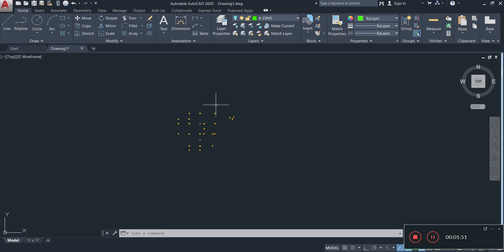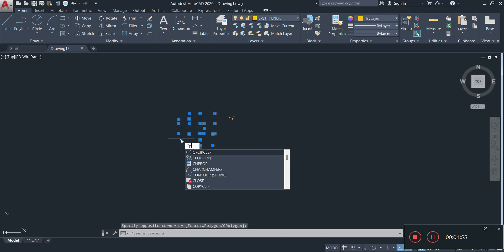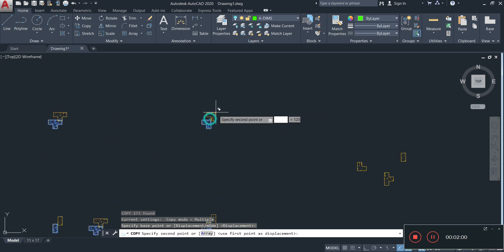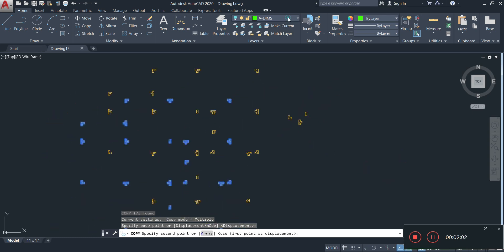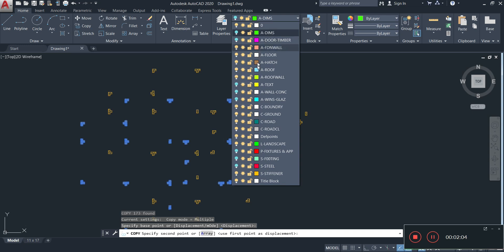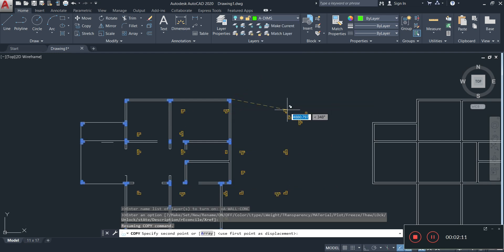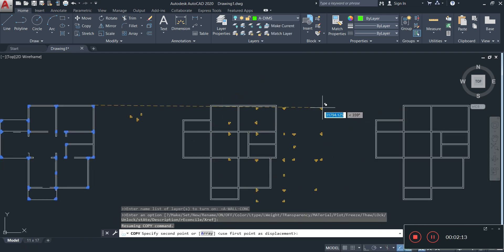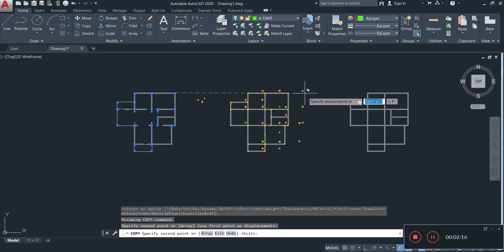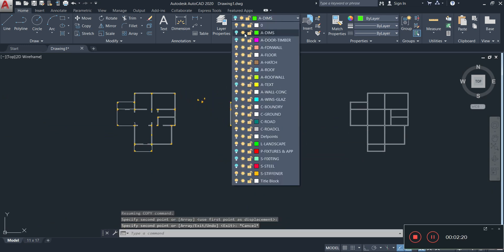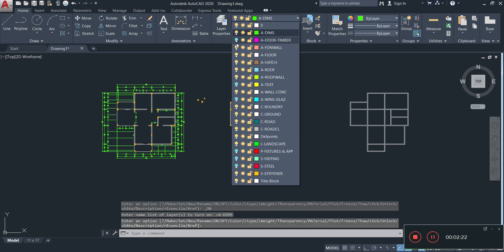Now we select all of these stiffeners, copy them, grab onto the corner, then turn on our wall layer and paste them onto our foundation plan. As you can see, we can now go through and turn on all those layers that we turned off.